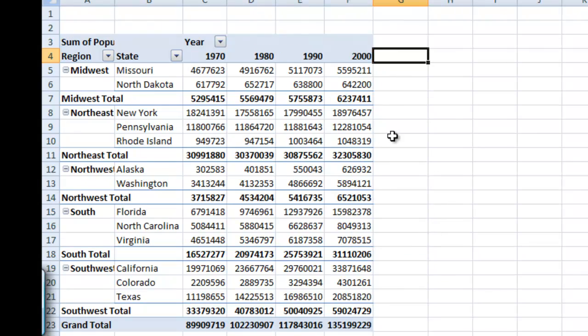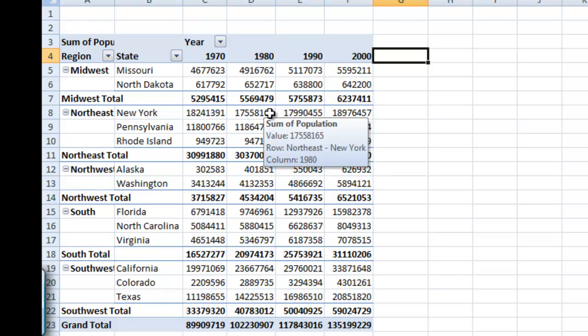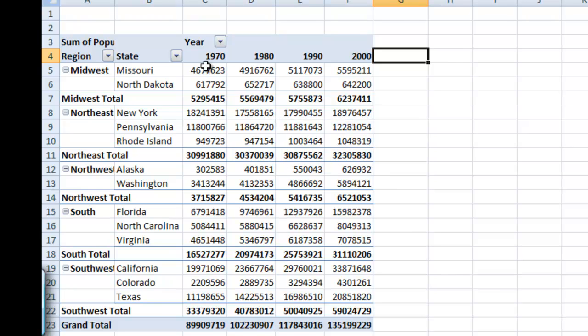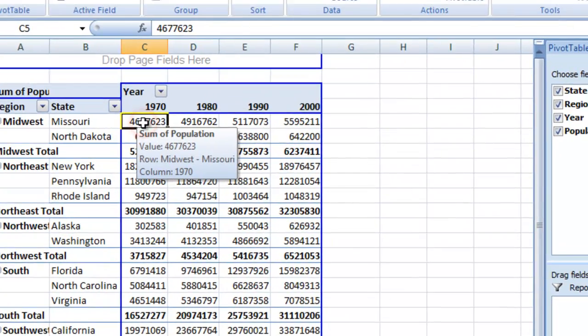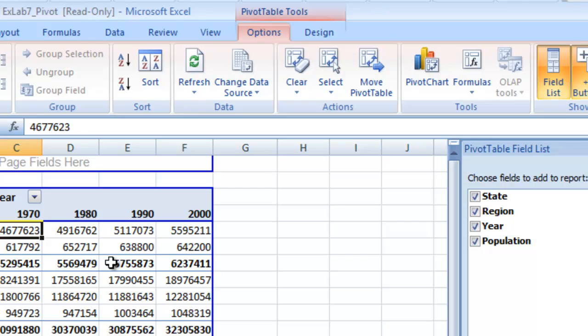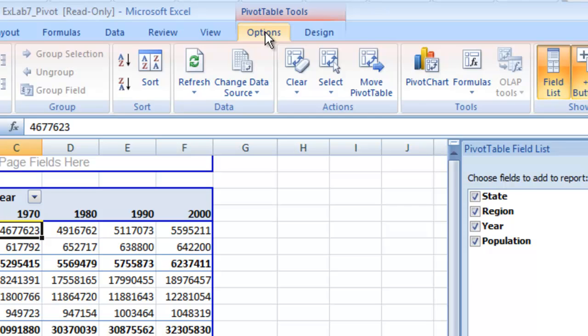So now we have all of our data. It's easier to read. And also something that we often want to do is insert a chart to show this data, so it's even easier to read. Let's click one of the cells, and let's insert a pivot chart.